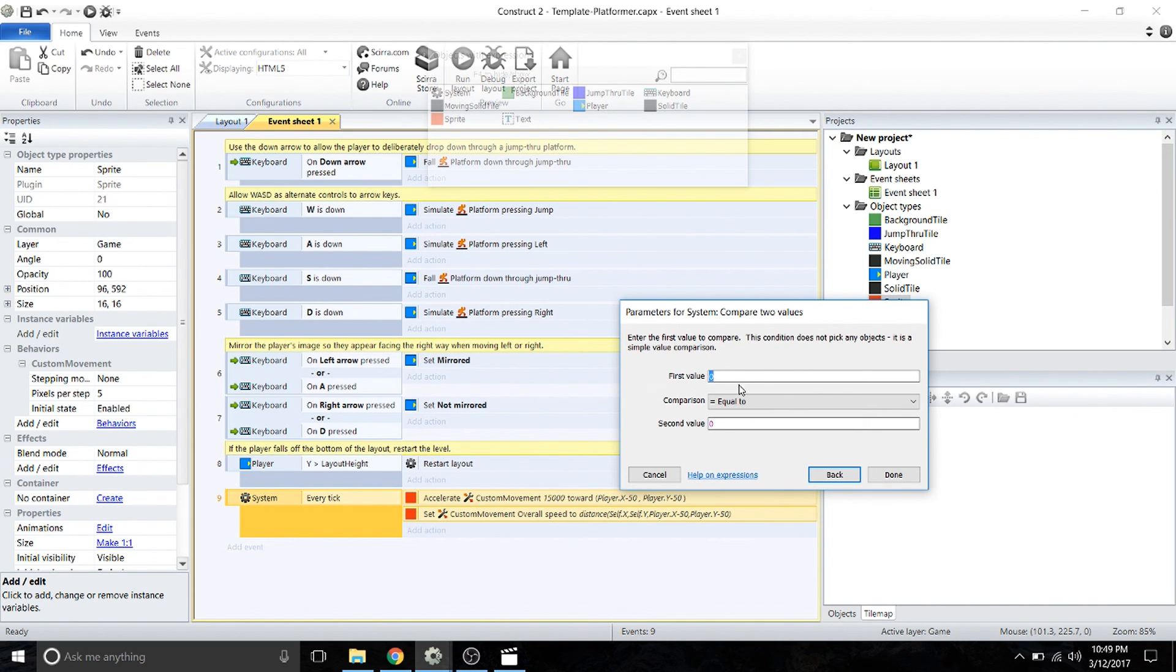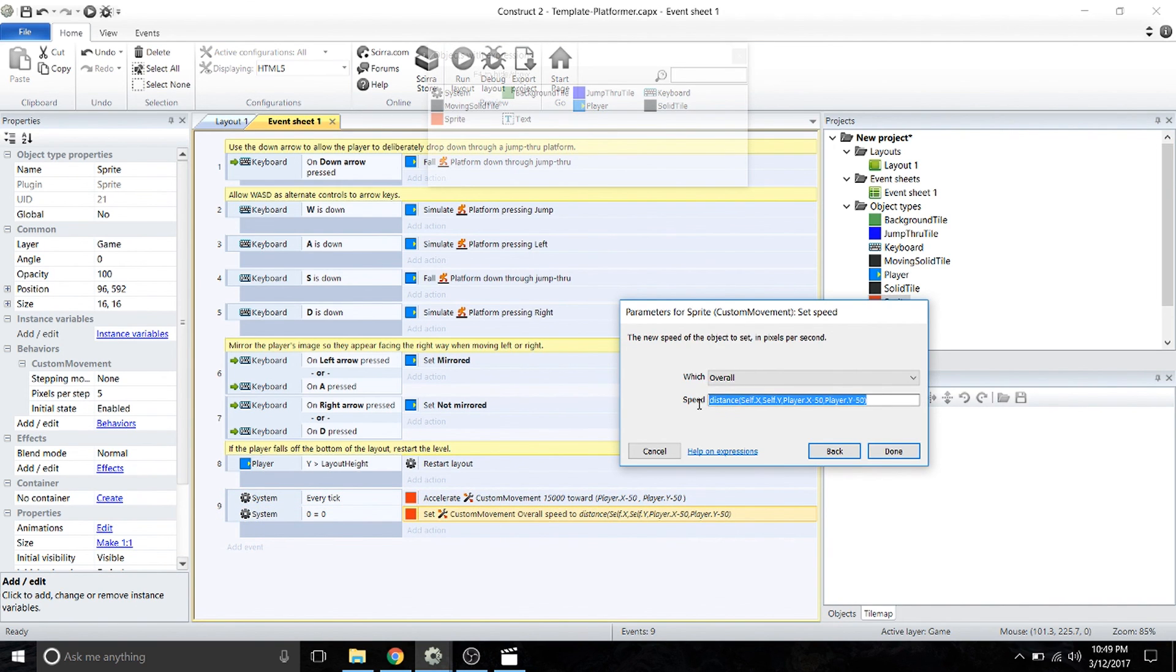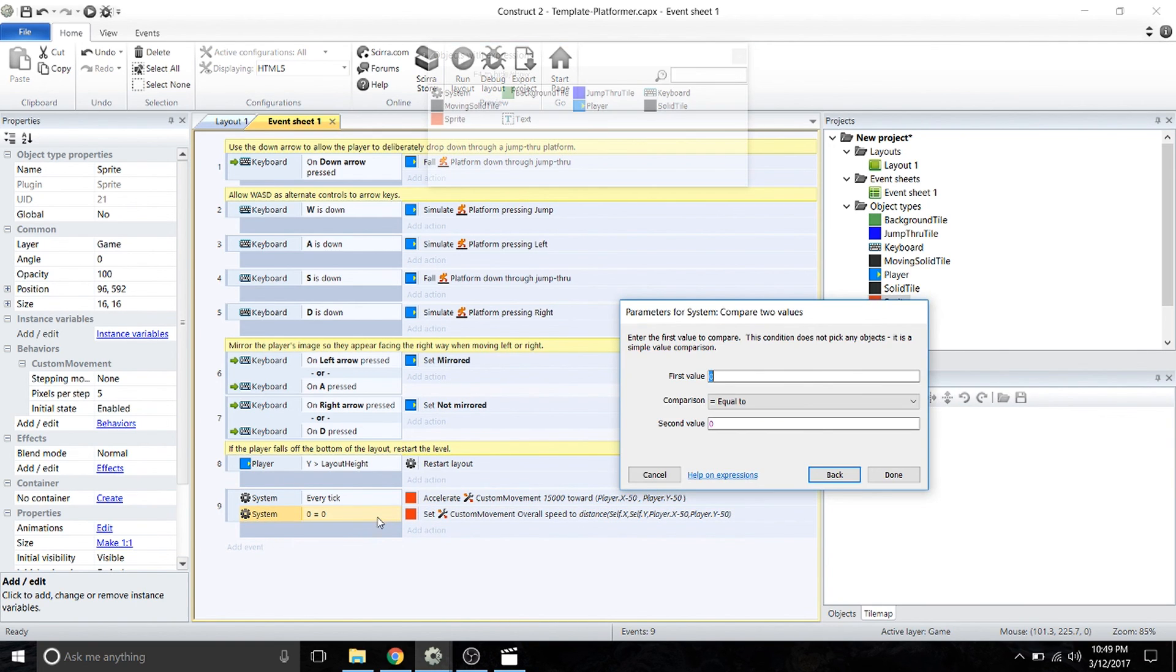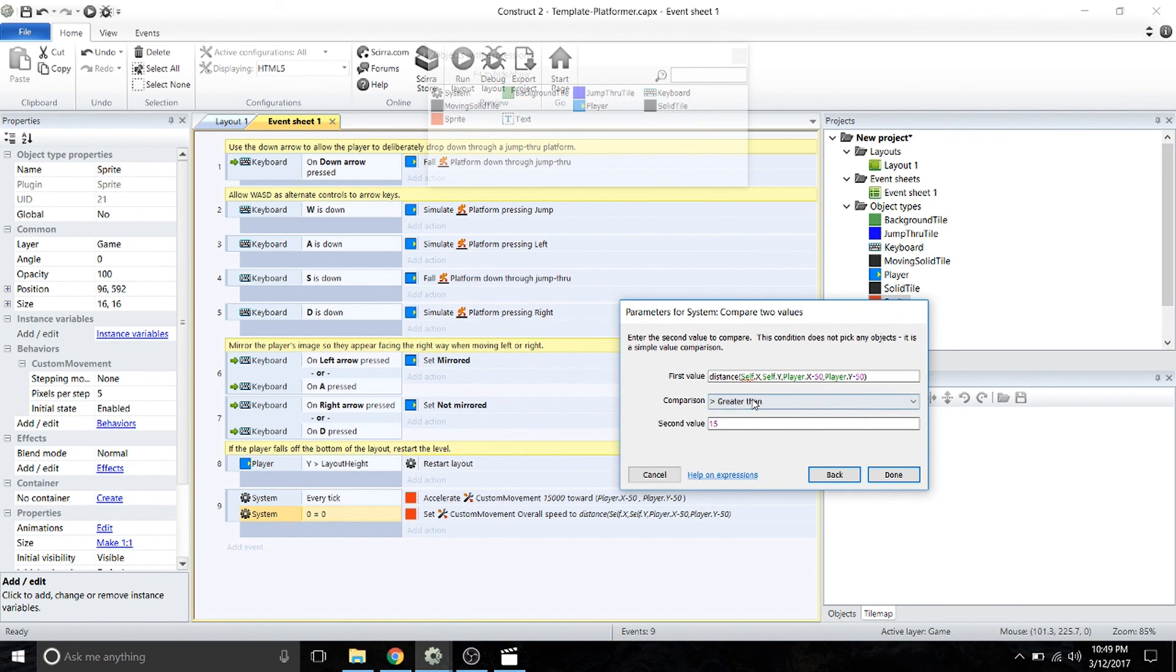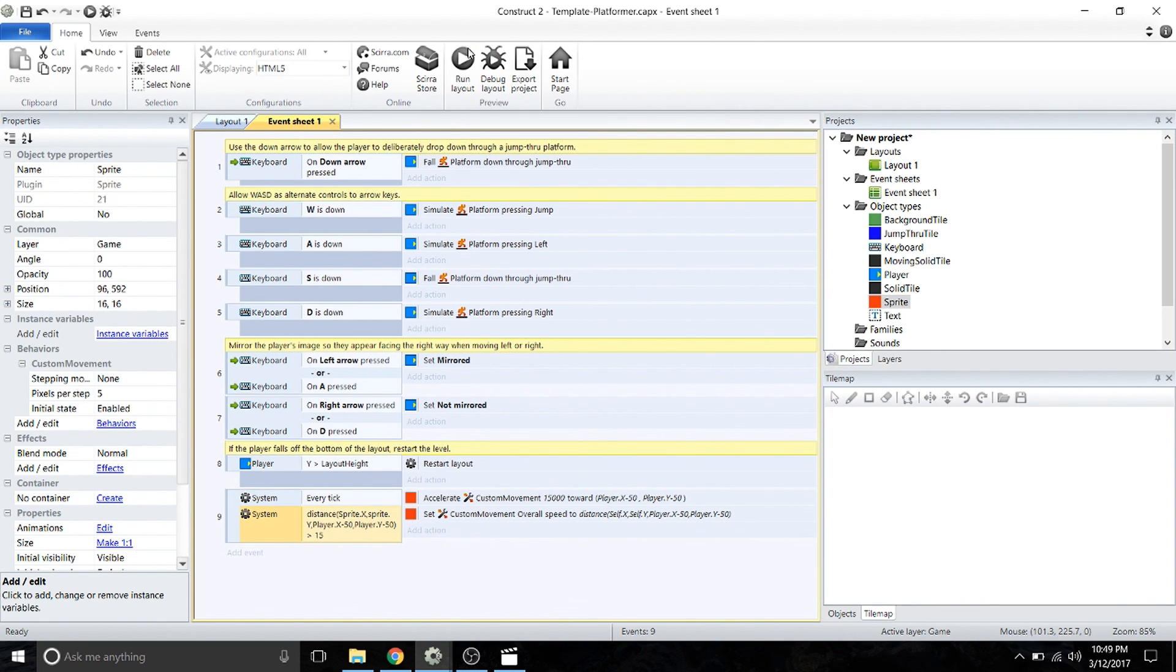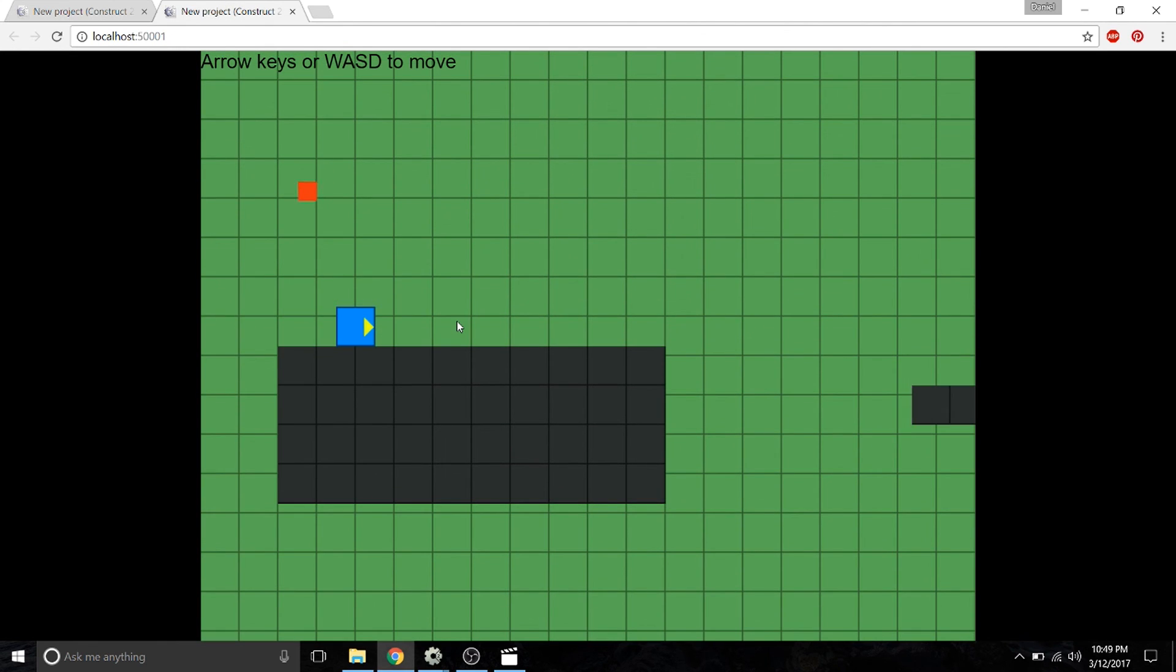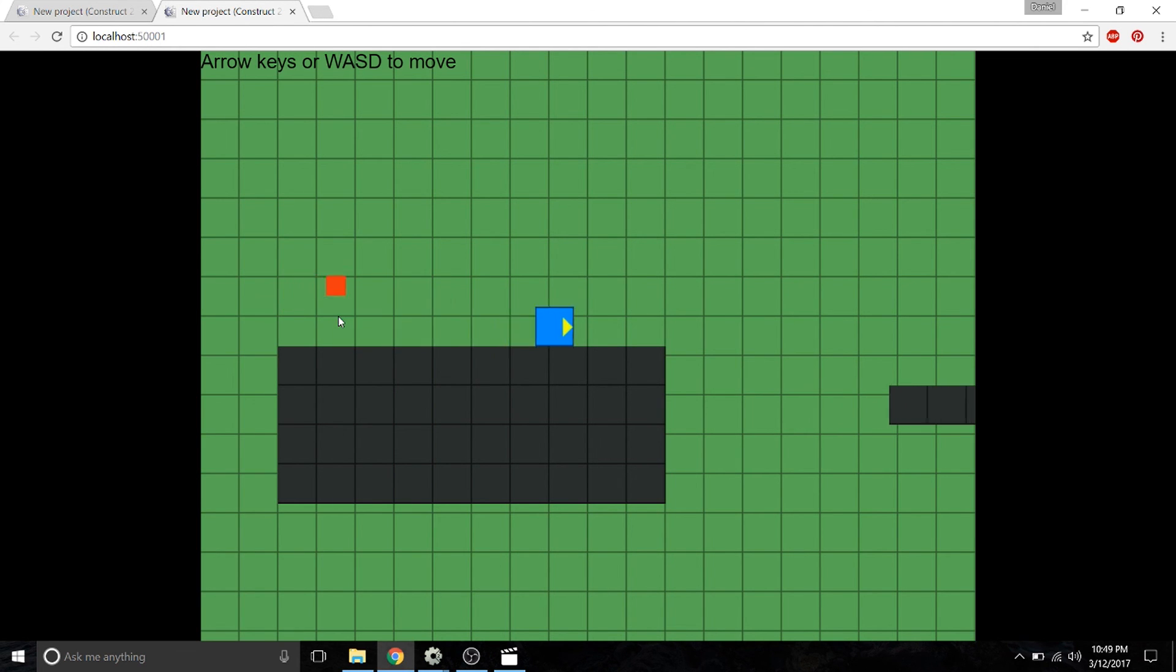The first value we're going to compare is the distance that we used previously—you can copy and paste that into your first value. We're going to see if it's greater than 15. This is checking if the distance between the player and the follower sprite is greater than 15. If it is, it's going to trigger the actions we just programmed. We're going to run the layout. As you can see, it goes right to the offset position and gives it a little bit of a bobble there, which gives it a nicer dynamic for your game.